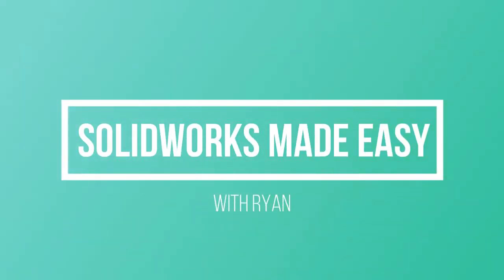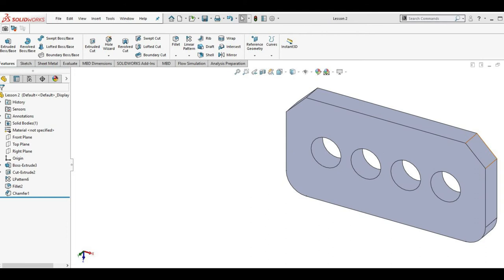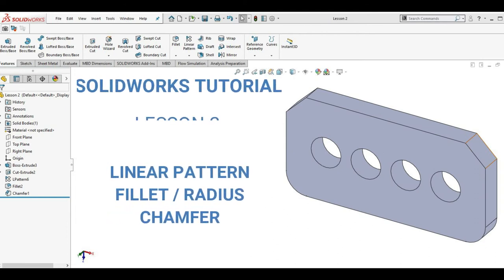Hello there. Welcome to another SOLIDWORKS lesson in SOLIDWORKS Made Easy with Ryan. Today in our lesson 2,